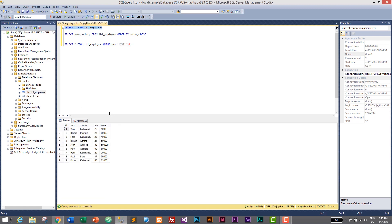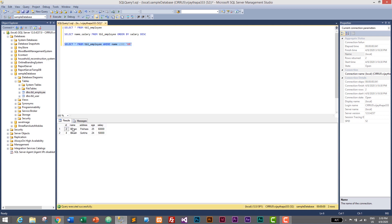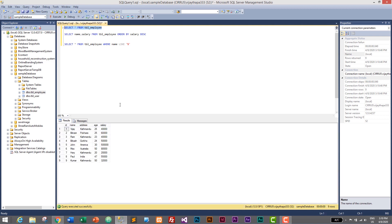Let's also view all users — we have Bikram and others starting with B. Let's search for employees whose name starts with B using LIKE 'b%'. Execute it and it successfully shows the employees whose name starts with B.